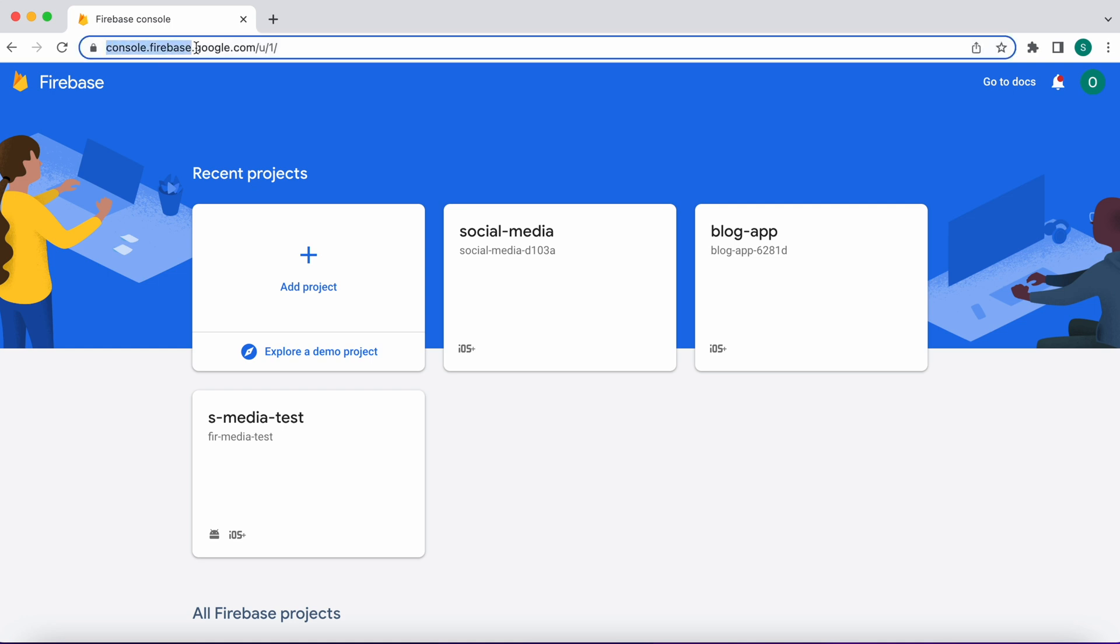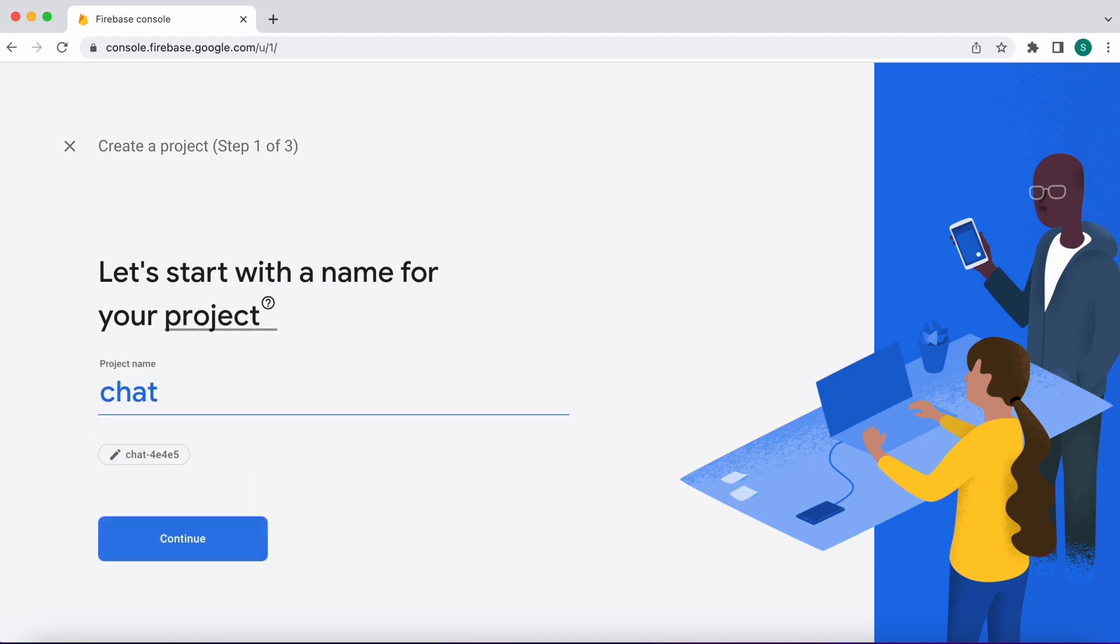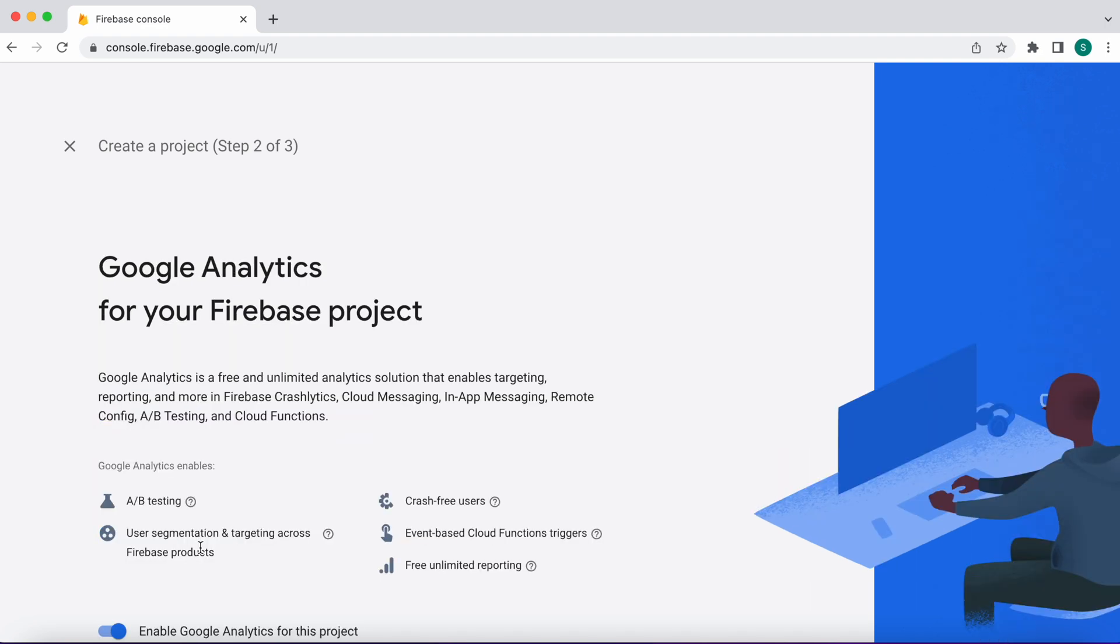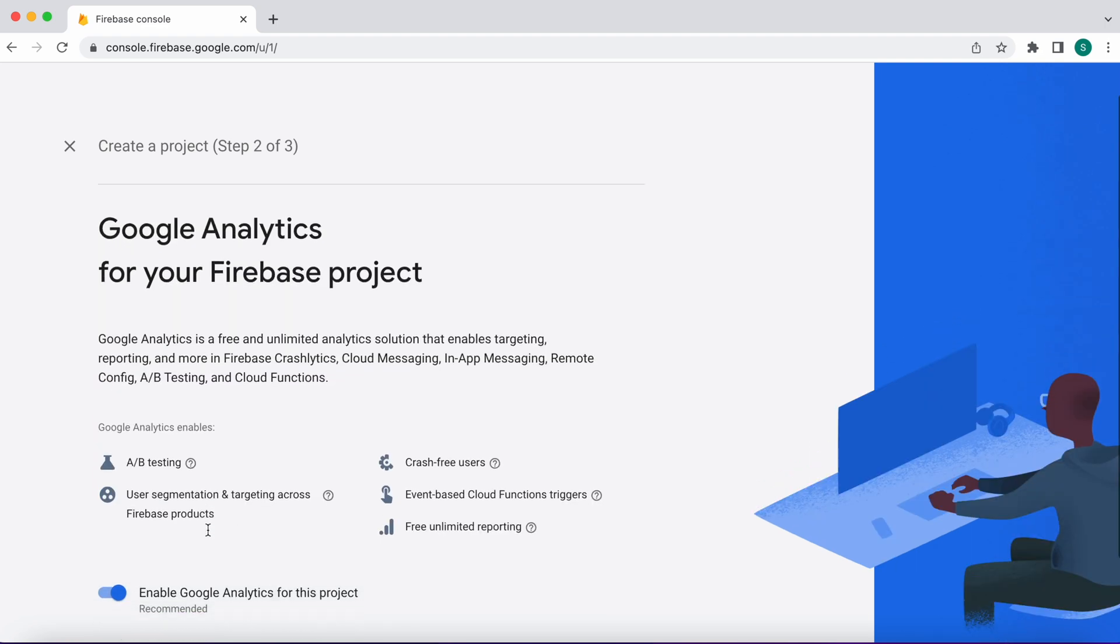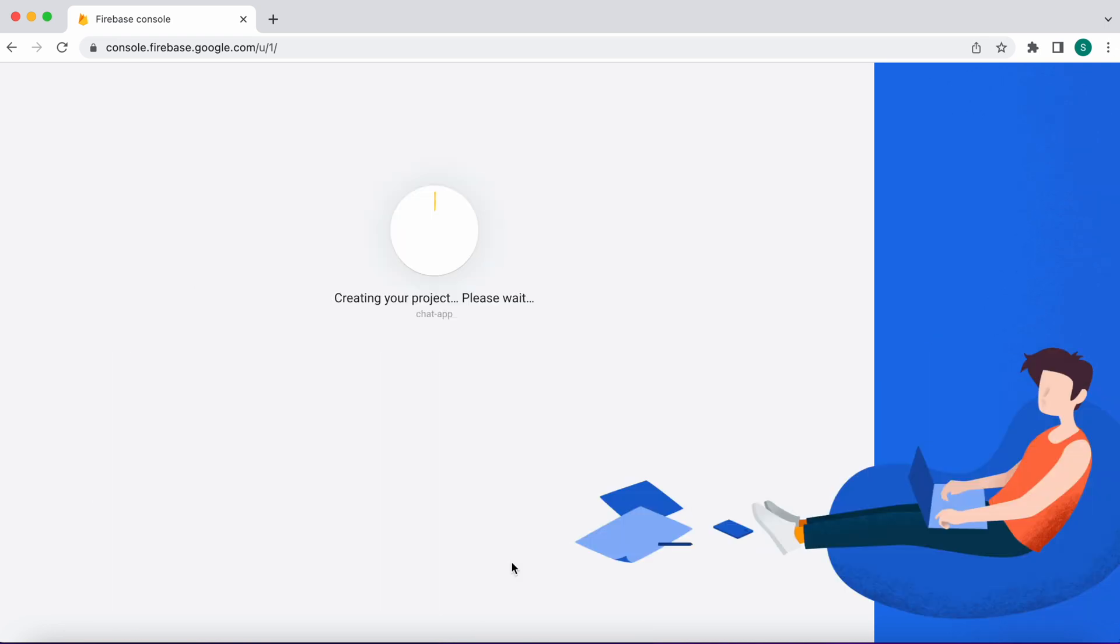Next go to the console.firebase.google.com website and create a new project. For the project name, write chat app. Then click continue. Let's disable Google Analytics for this project. Then click create project.